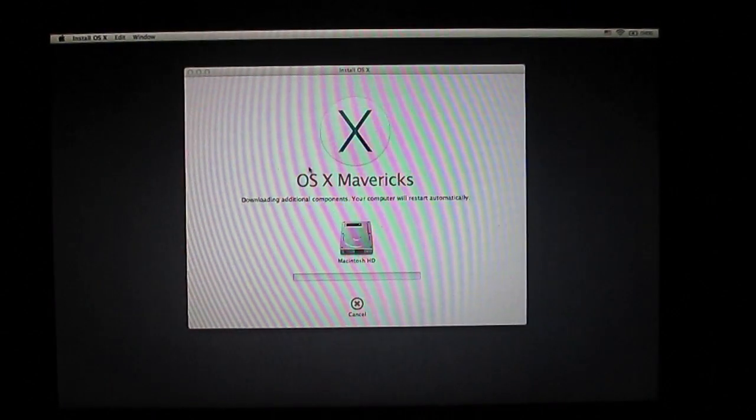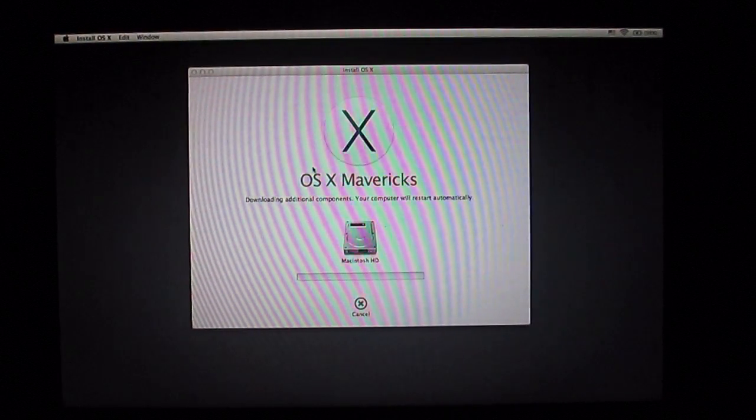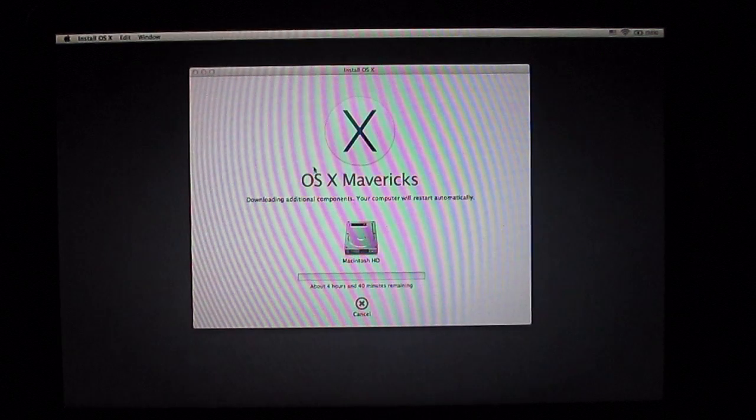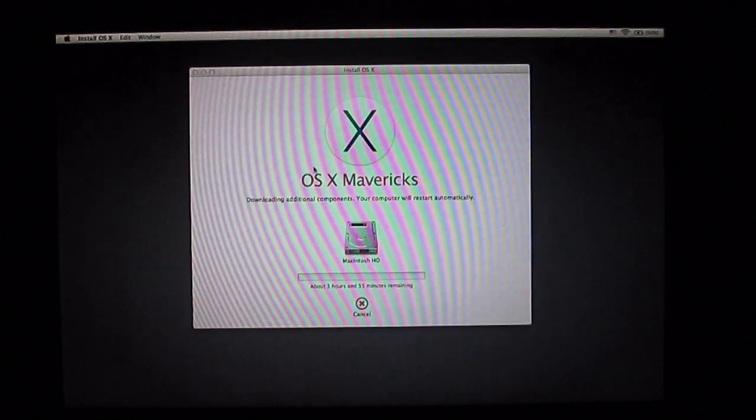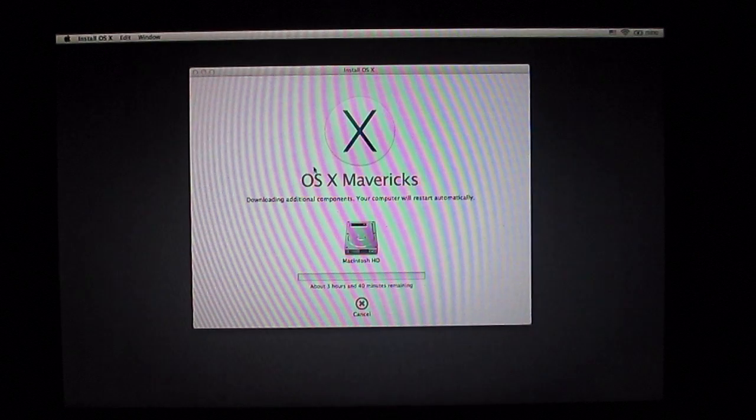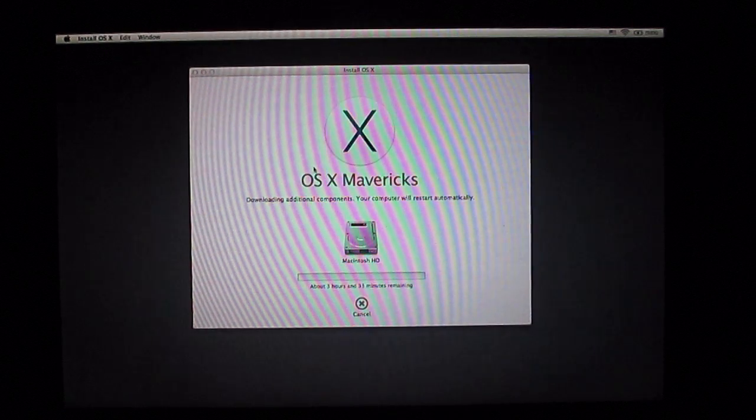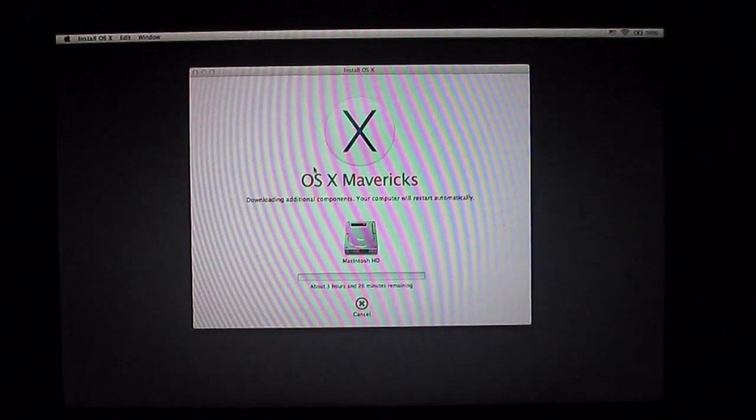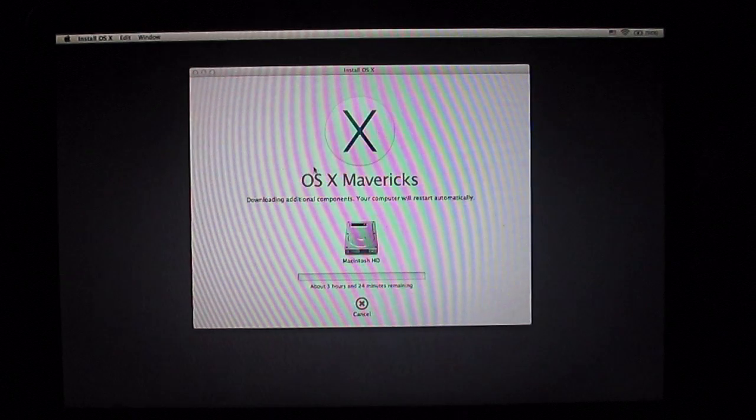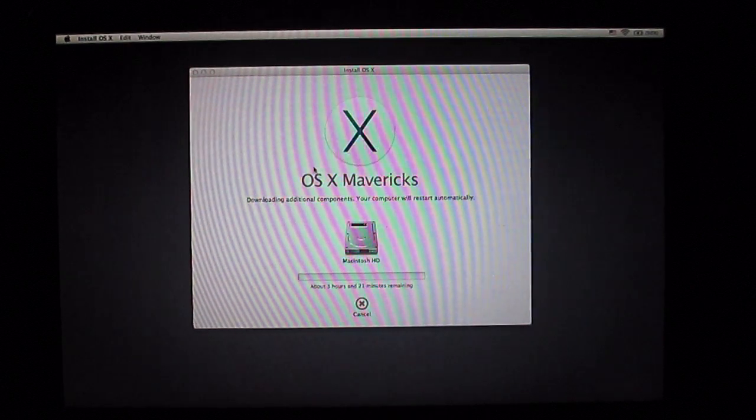All right, and as soon as you log in it's gonna give you this screen: downloading additional components, your computer will restart automatically. Now this is gonna take you two, three, maybe even four hours depending on your internet service. It'll probably end up taking me about two and a half hours by the time it's all said and done.